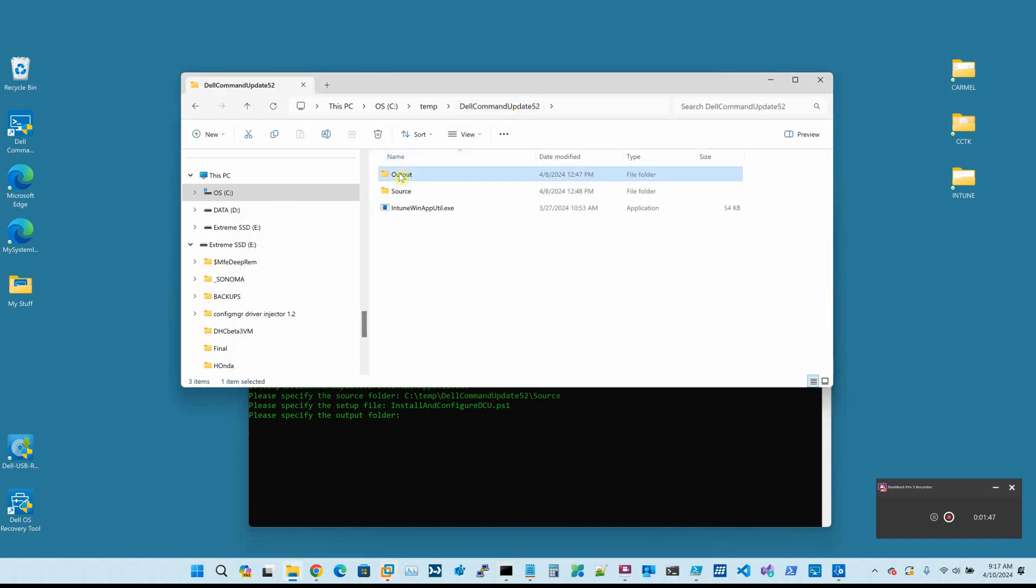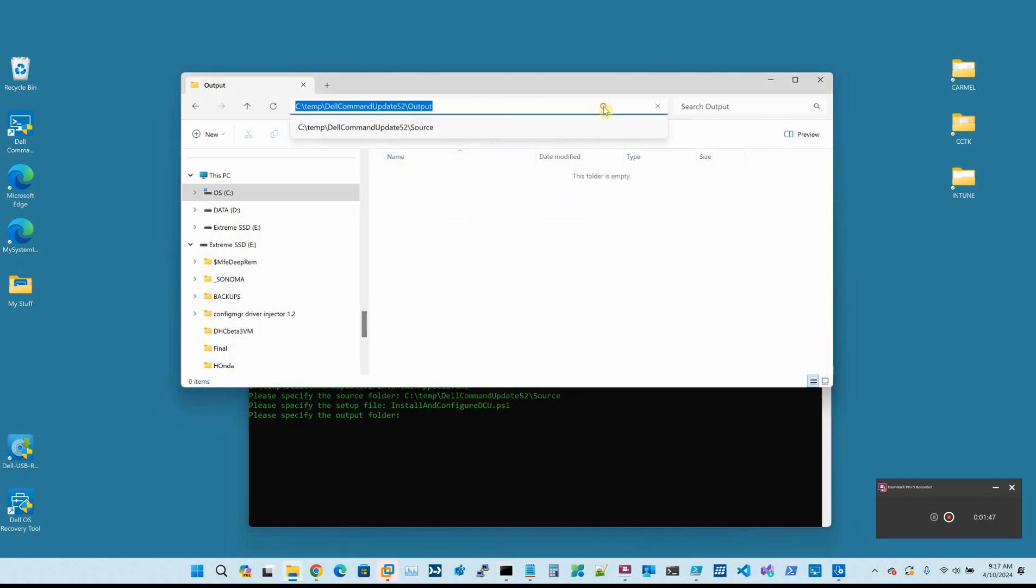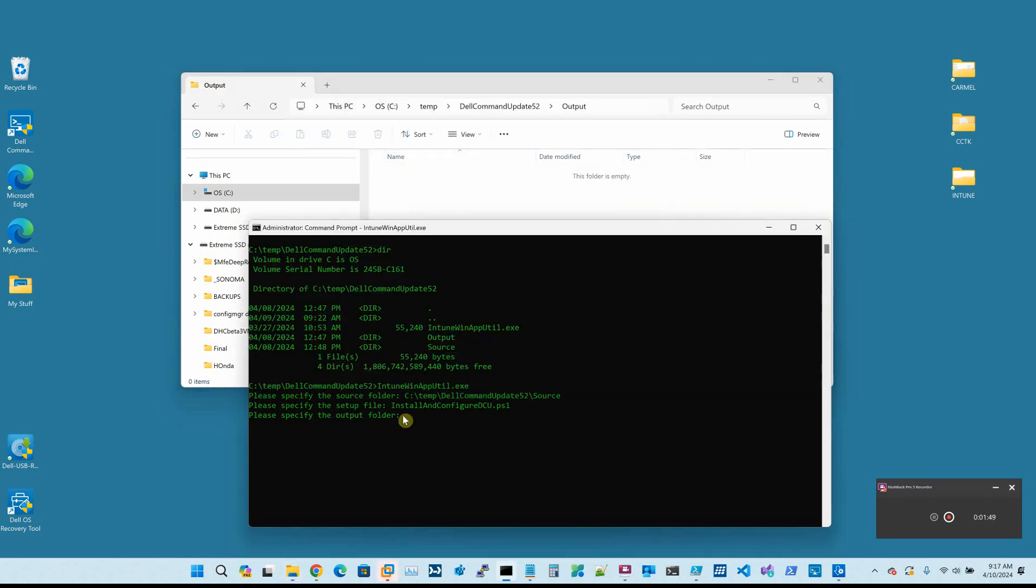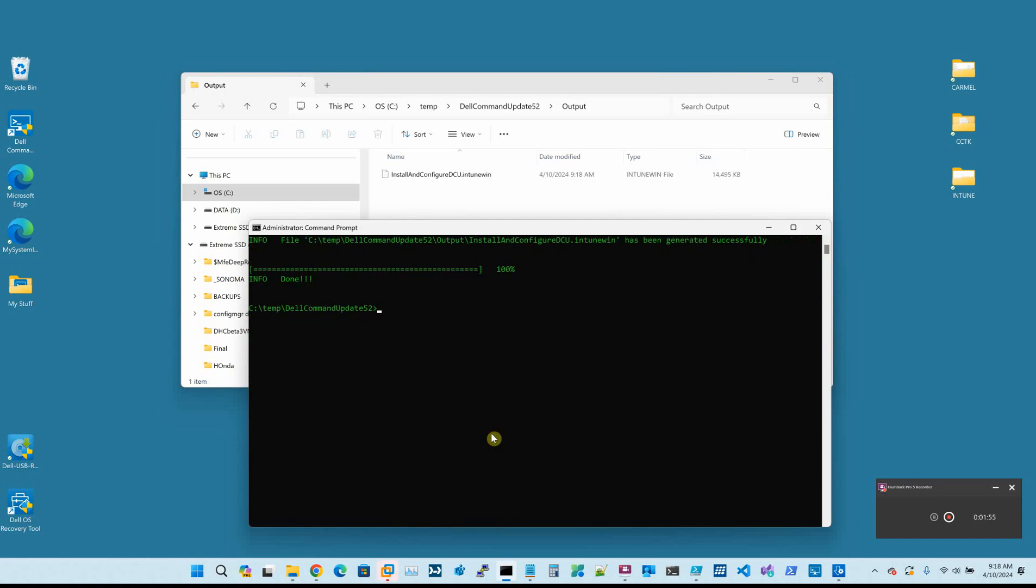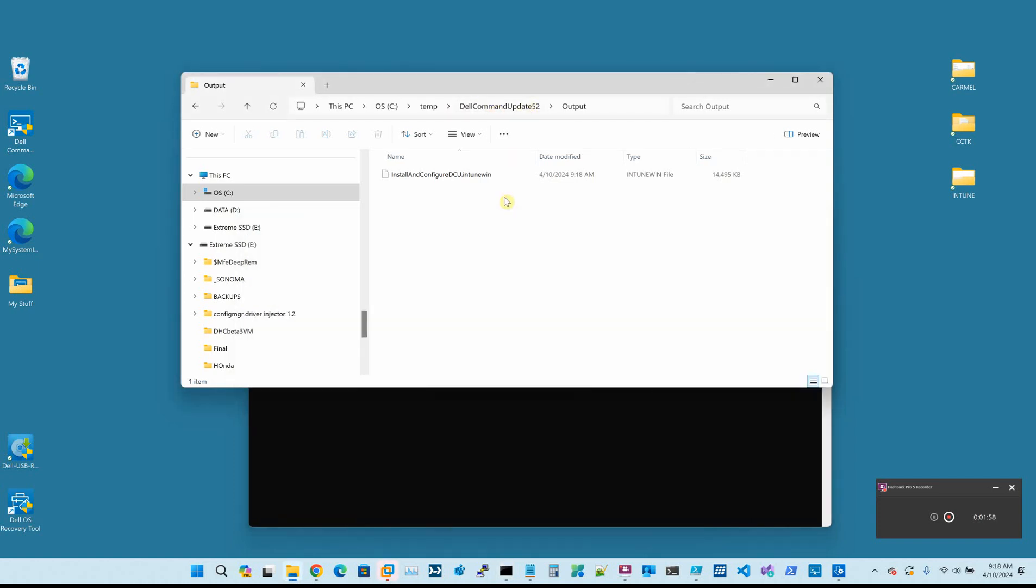And now it wants the output folder, and our output folder is right here. It asks for a catalog which we don't need. And now it has built install and configure DCU.Intune Win. This is the file that you actually upload into the Intune world that you can then deploy.